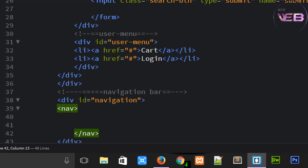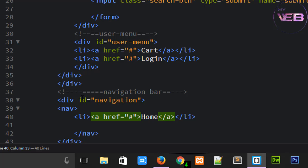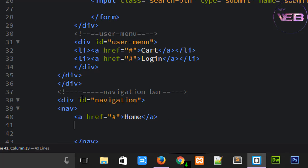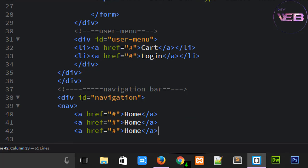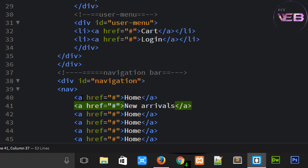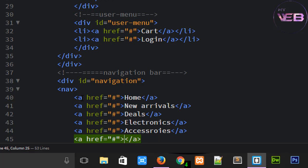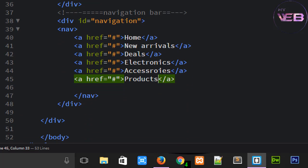If you using nav tag, you don't need to write the li tag. Something like this, the li tag and anchor tag and hyper reference. No, you don't need li tag, you only write the anchor tag. So change this name: new arrivals, deals, electronics, accessories, products, and one more.